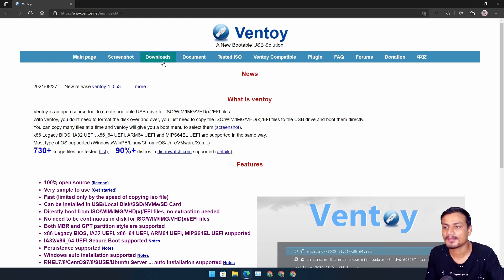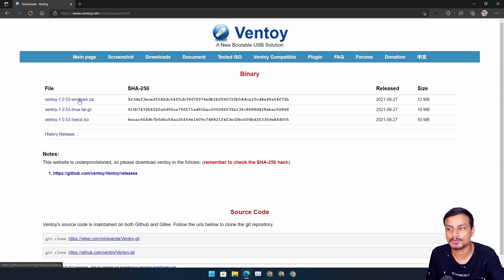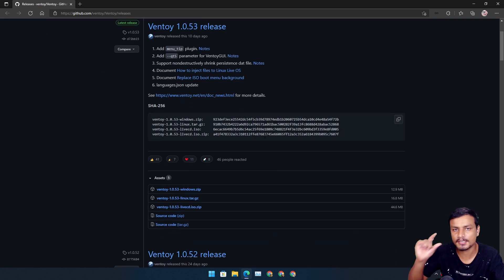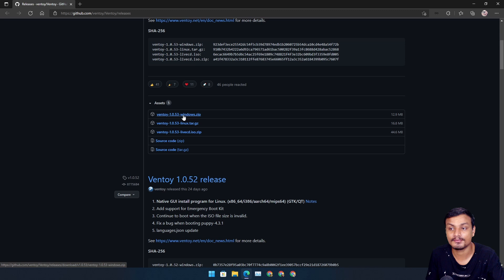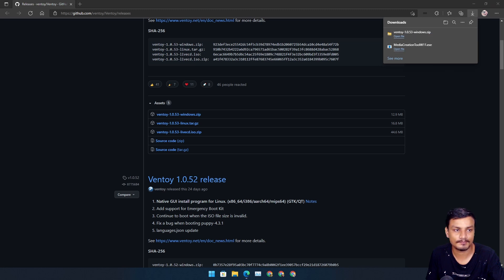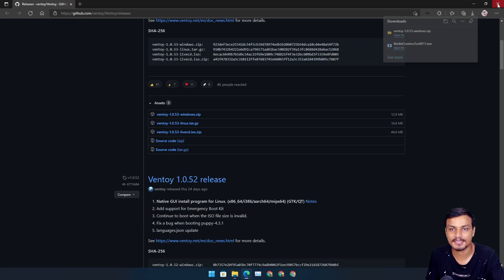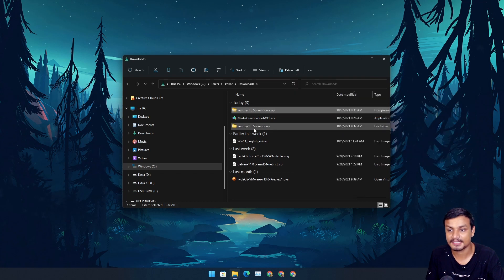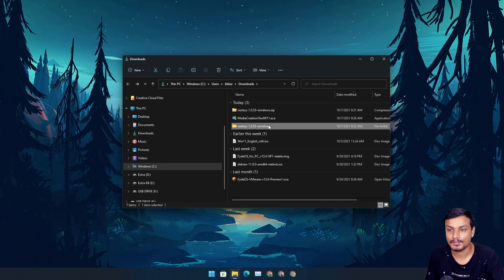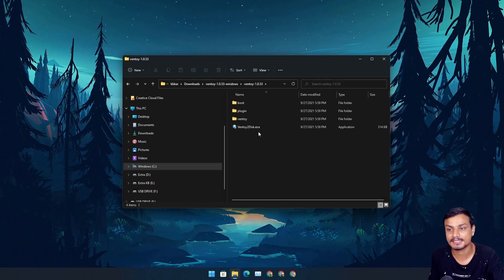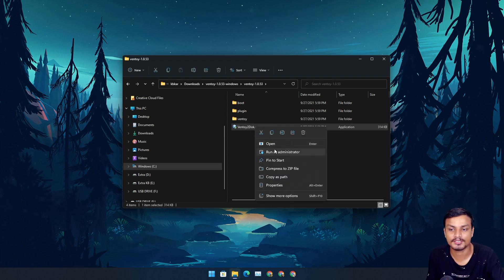Go to the Ventoy downloads page, select the Windows zip file — it will open a new page. Scroll down a little, select the Windows zip again, and it will download the zip file. Open your Downloads folder, right-click and unzip it. Extract it and you'll get a new folder. Go inside that folder, then inside again, and here you will see ventoy-to-disk.exe. Run this as administrator.